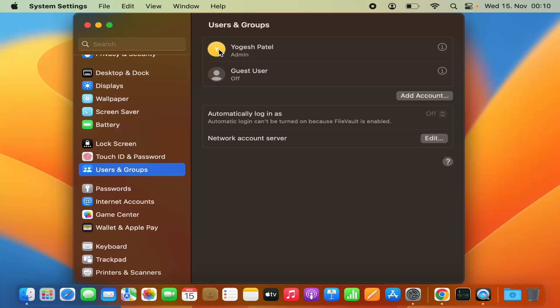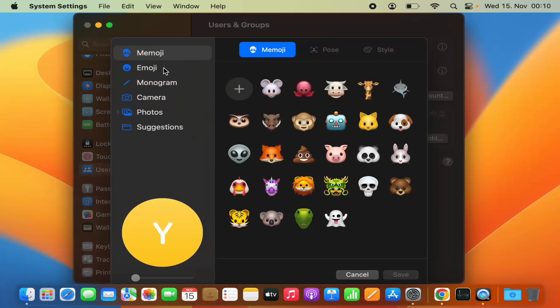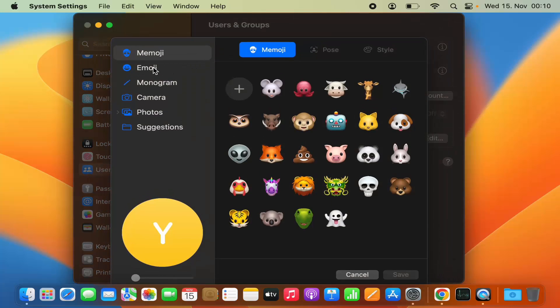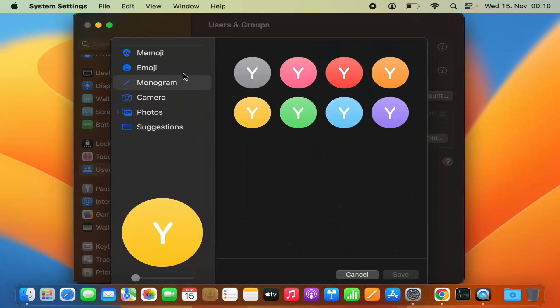But I want to set a profile picture which I downloaded from the internet. You can set these default pictures from here, but if you want to add a profile picture you have downloaded from the internet or have on your computer, here's how you can do that.